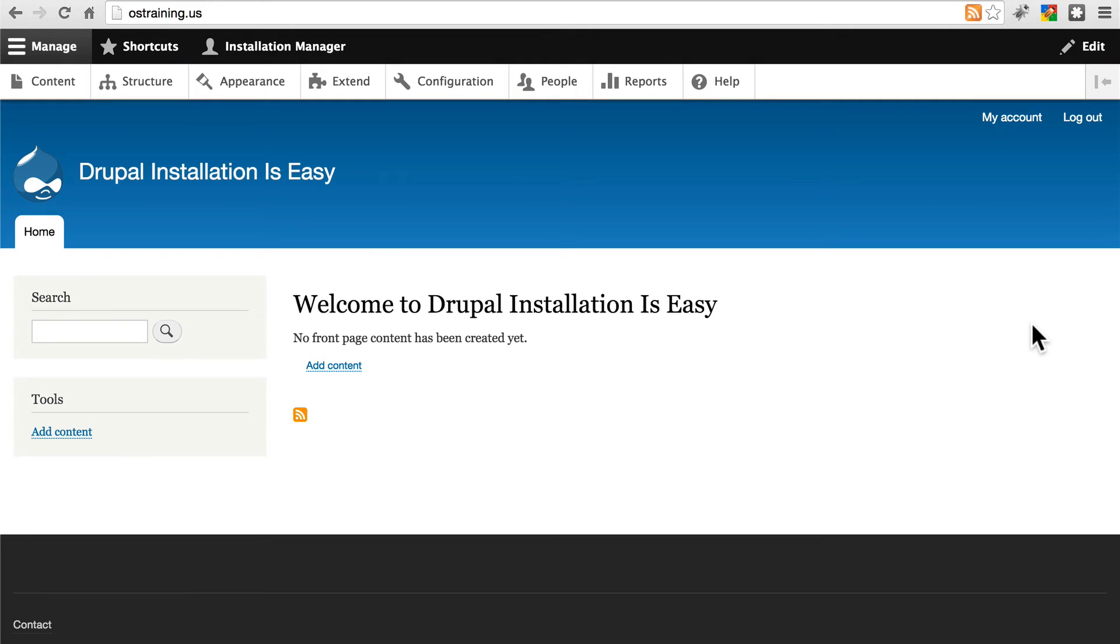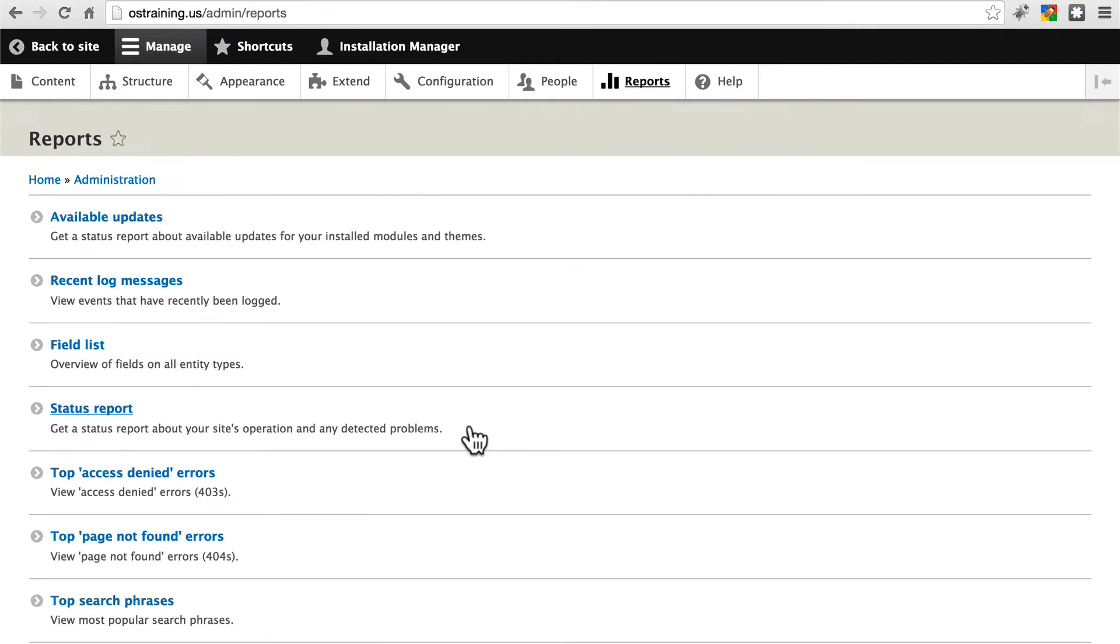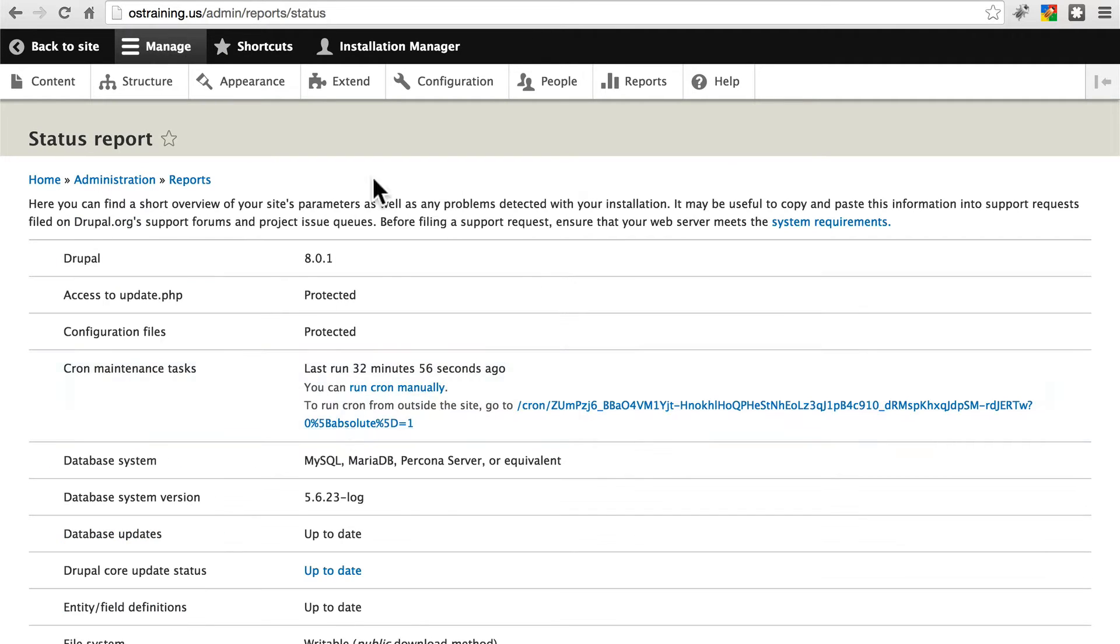Once our site is installed, there's one last thing we want to do before we begin using it. We want to go to our status report page, which is at reports, and status report.